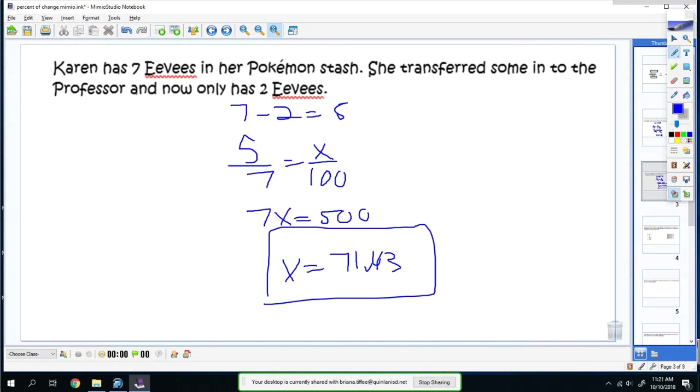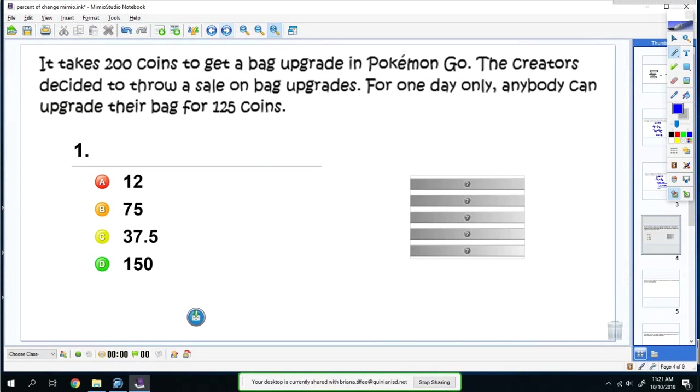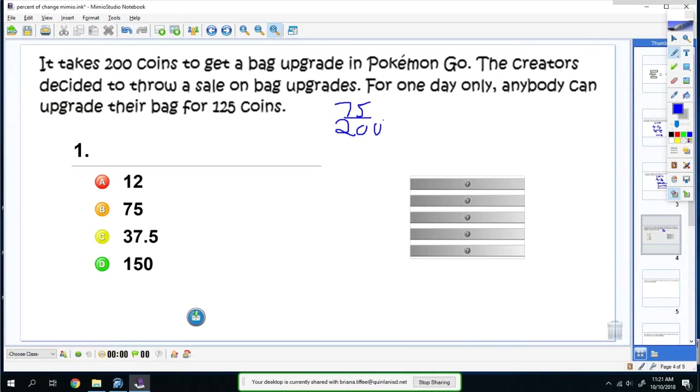Now you try one. It takes 200 coins to get a bag upgrade in Pokemon Go. The creators decided to throw a sale on bag upgrades. For one day only, anybody can upgrade their bag for 125 coins. You would do 200 minus 125, and you get a difference of 75. Put it over the original out of 200, set equal to x over 100. When you find your answer, you would get 37.5%.